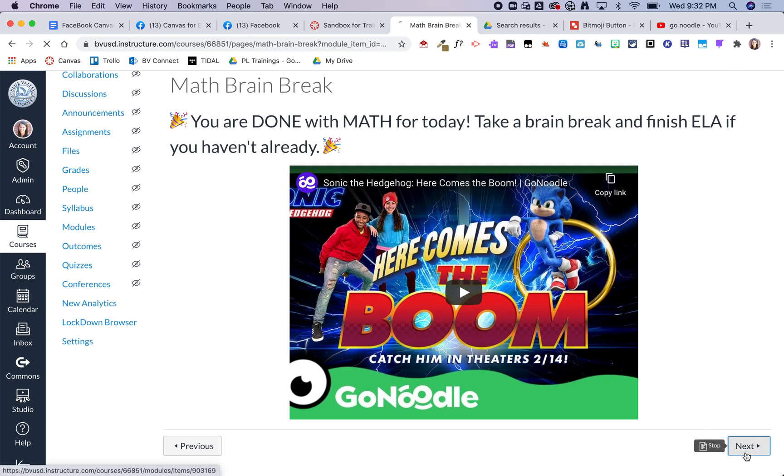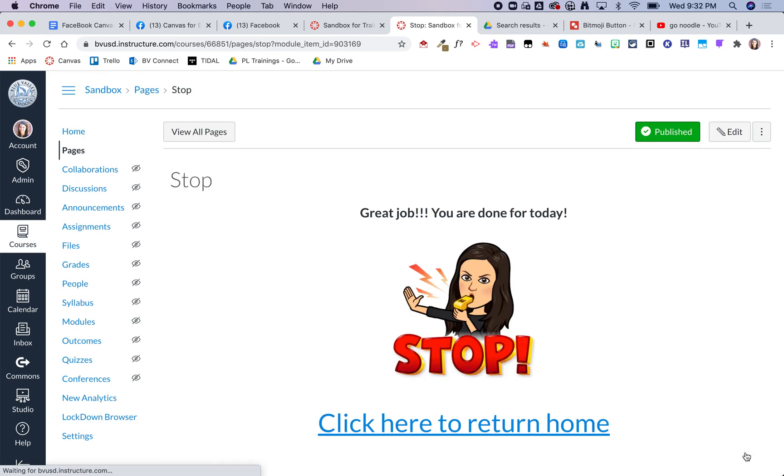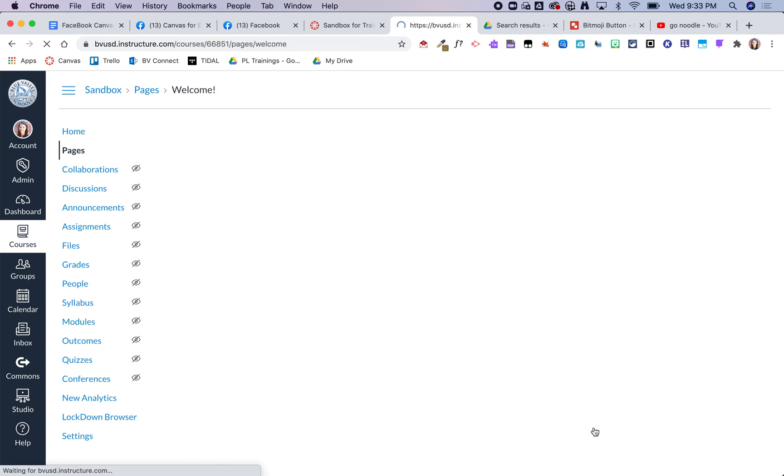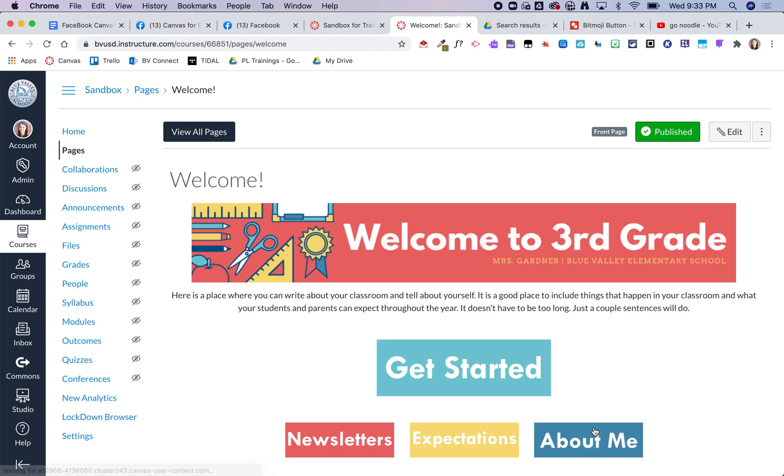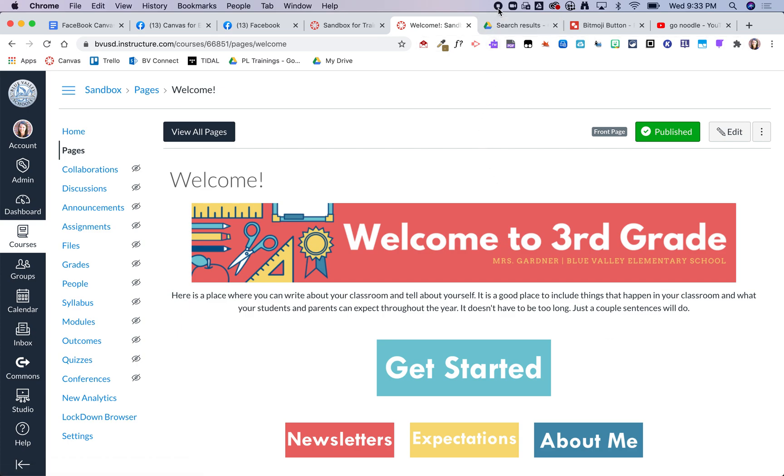And then the last page just in case they click next again is a great job you're done. Now stop and return home. So again this was just kind of my thinking as I was going through how can we get students right into content make it easier for them from the home page and my thoughts. So hopefully this gives you an idea of how you could set up your Canvas course for your students.